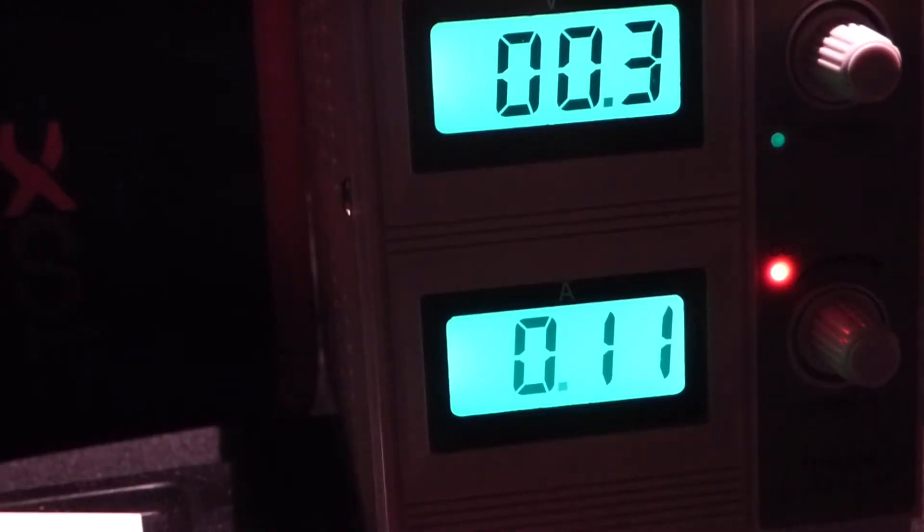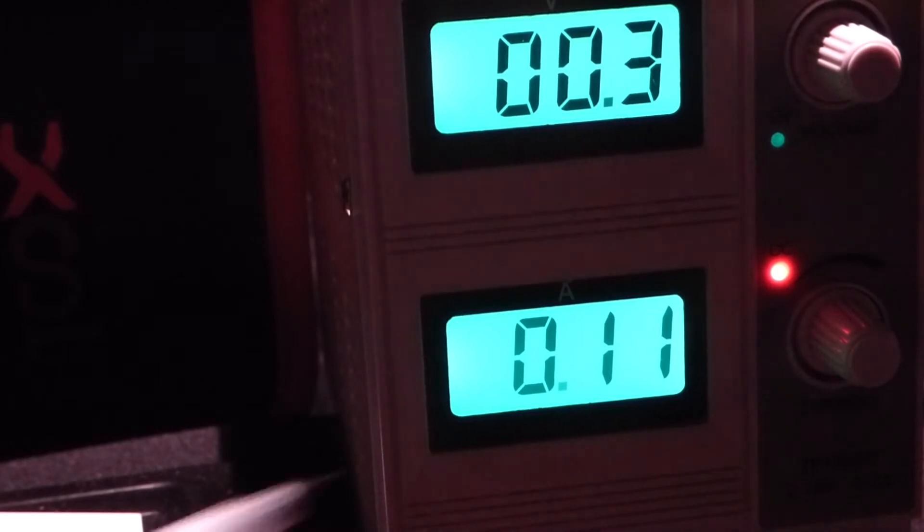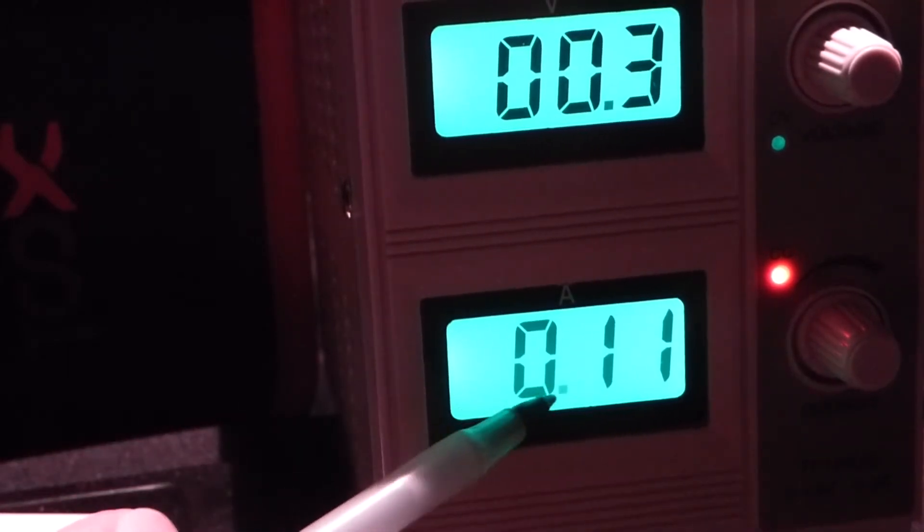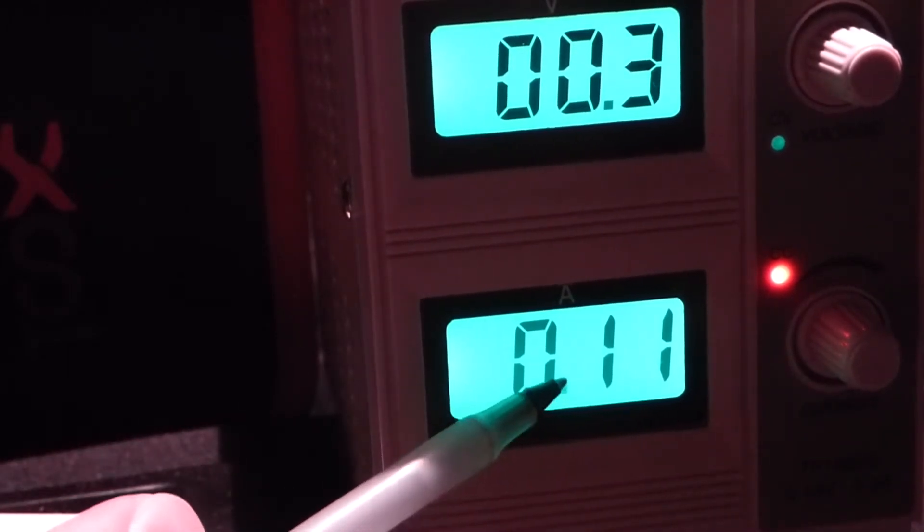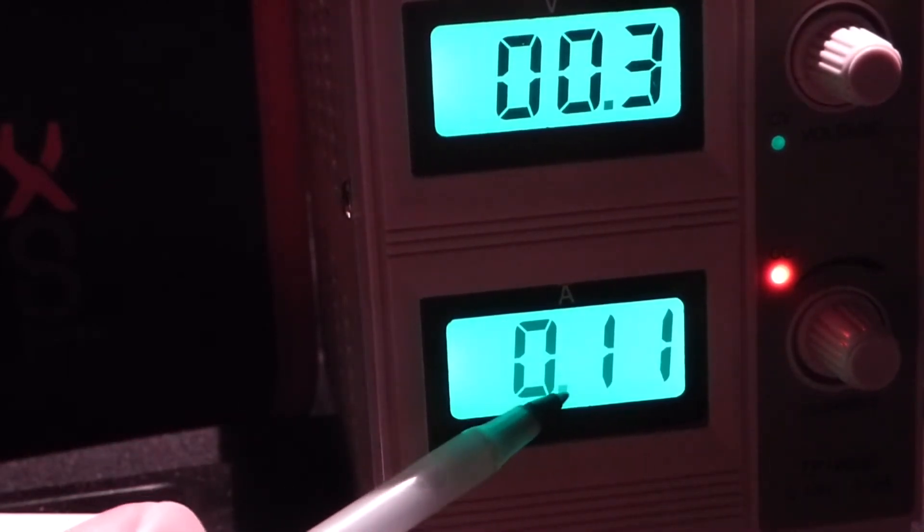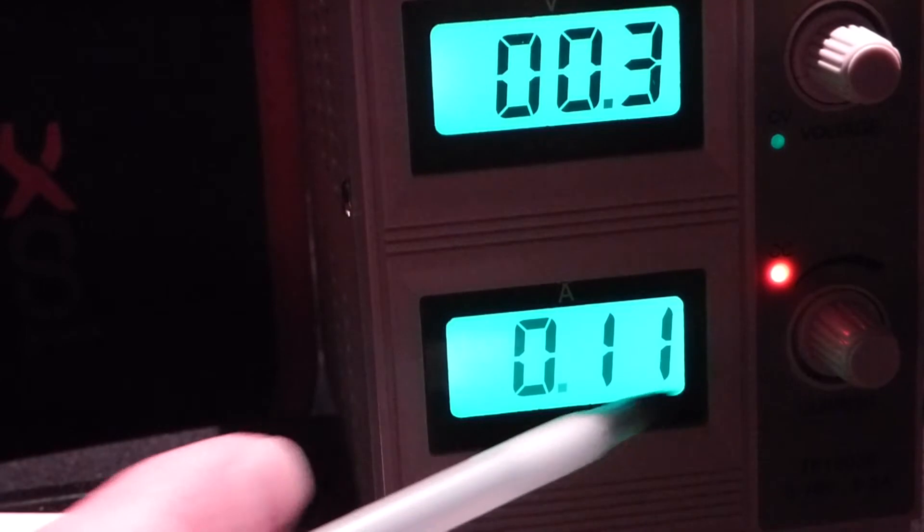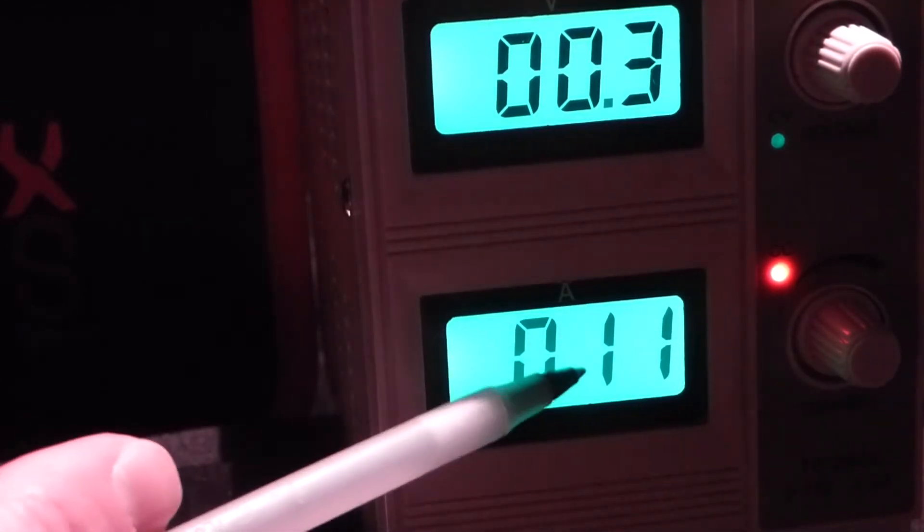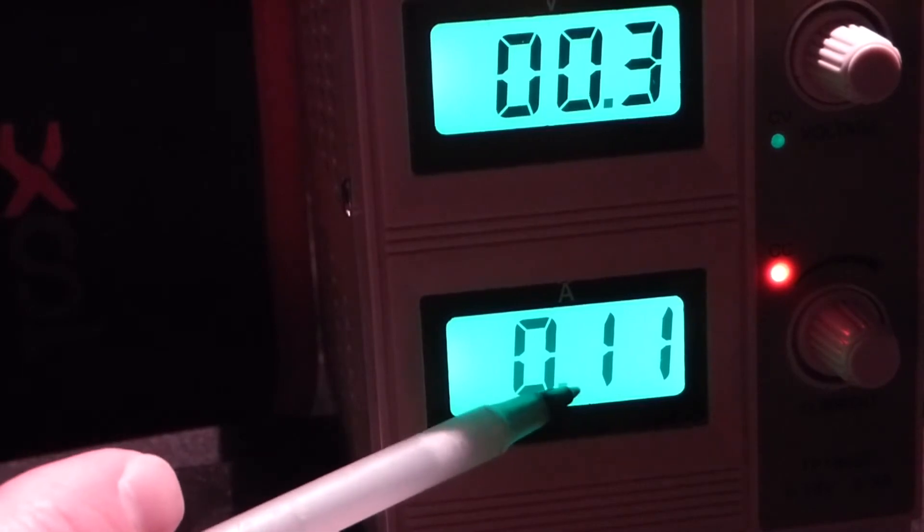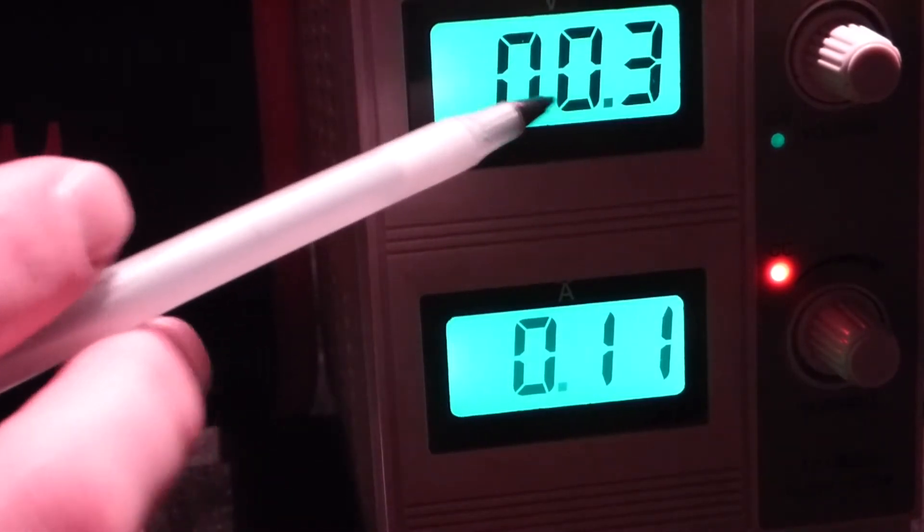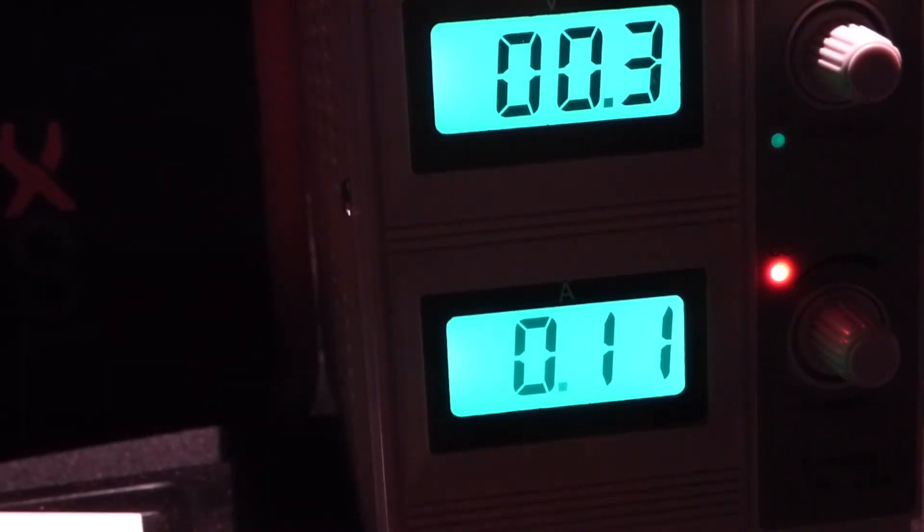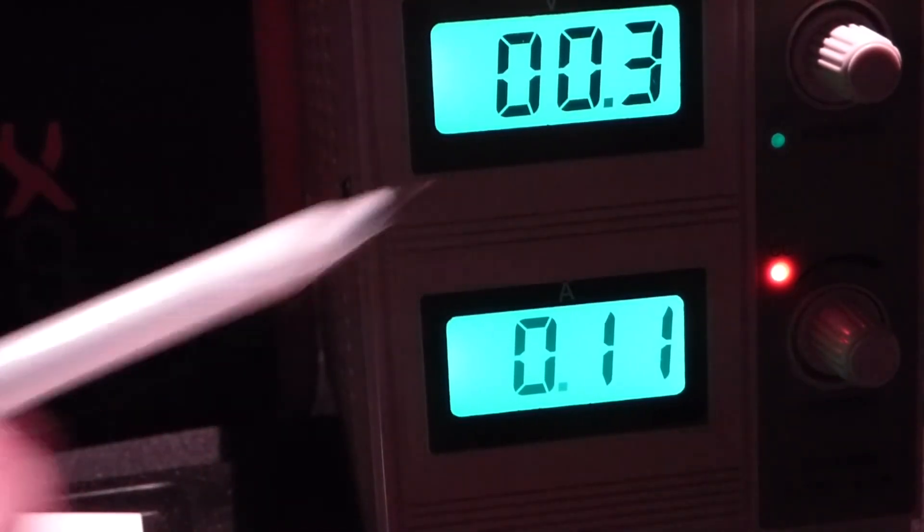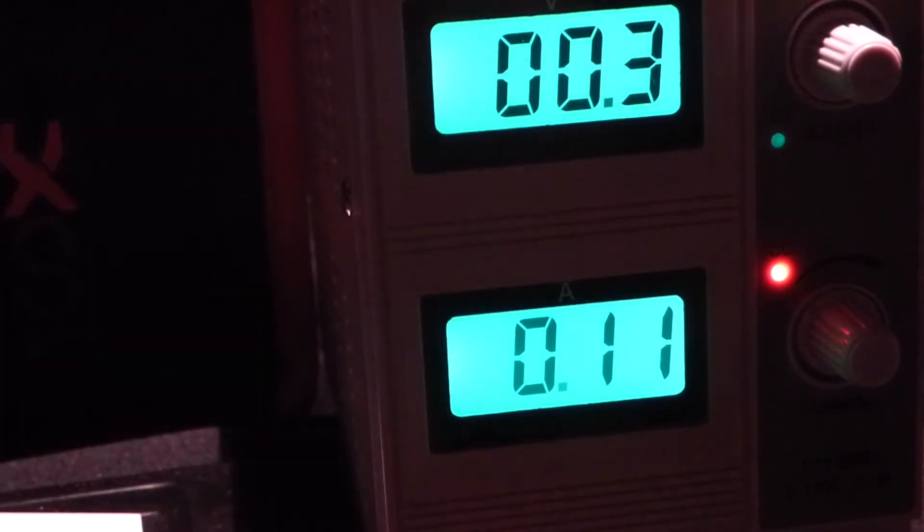So to try to keep the Peltier cooler from burning out, I limited the current to 0.1 amps. So this is about 110 milliamps. So to keep the current down, the bench power supply is keeping the voltage to about 0.3 volts.